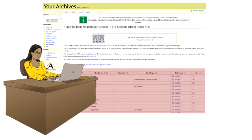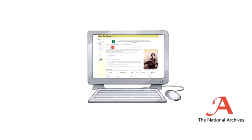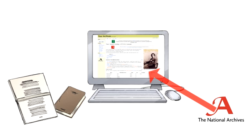When you add your research to Your Archives, you can link information from different places. This may be a record in the National Archives or an article or book held elsewhere.